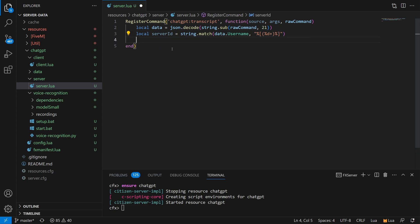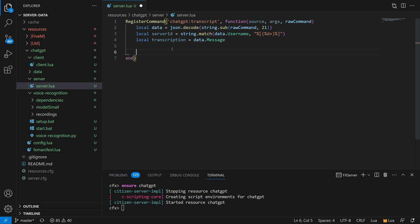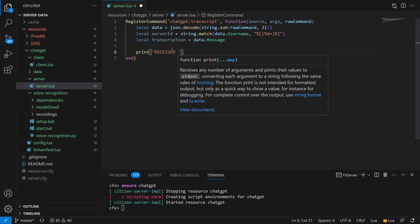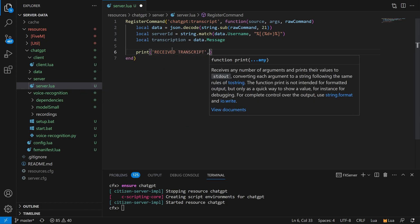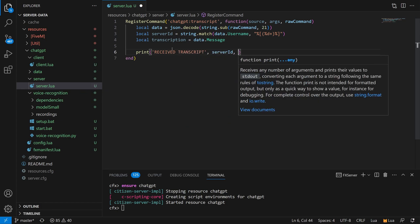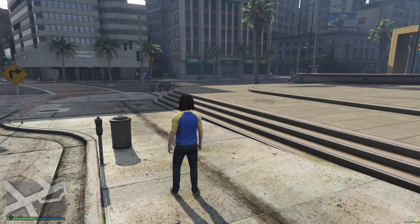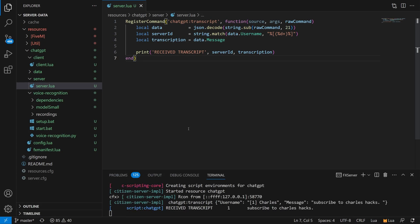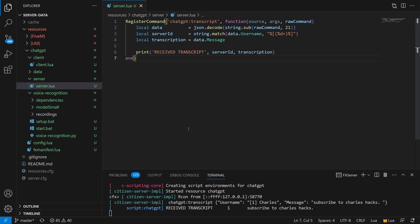You'll notice in these demos that I speak very deliberately and very clearly — that's because of the speech-to-text system, giving it the best possible opportunity to transcribe things correctly, kind of like how you have to be very deliberate when you talk to Siri. At the bottom of the screen you can see our server console, and you can see that we successfully received our transcript as well as my server ID, which is number one.